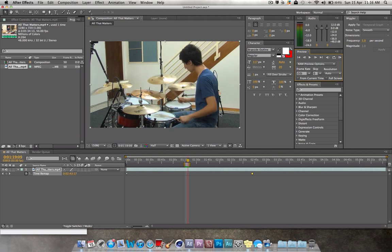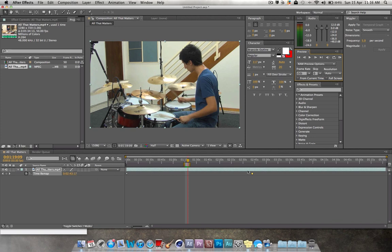That's your quick speed tutorial on how to make clips faster than what they are. Just to recap, time remap and then click enable time remapping and drag in or out the keyframes underneath. Thanks for watching guys and I'll see you next time with a new tutorial.